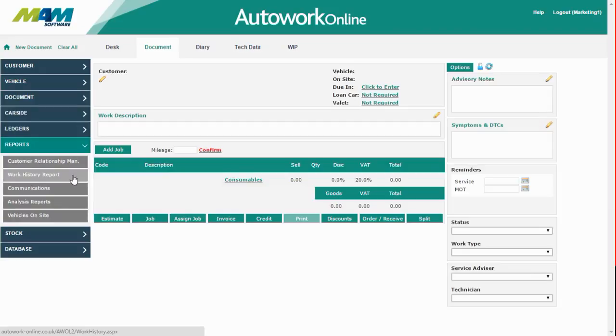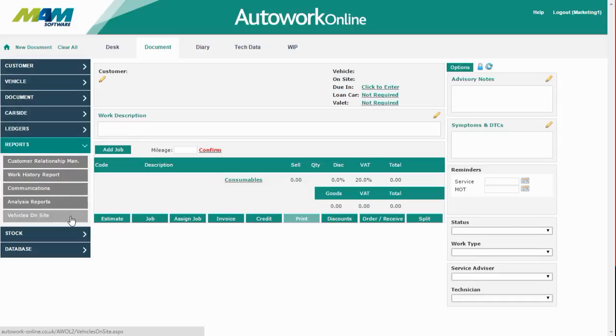The work history reports show a record of every job performed against a particular vehicle. Communications reports show the methods used to contact customers, and the vehicle on site report shows a list of vehicles that are currently booked in at your site.